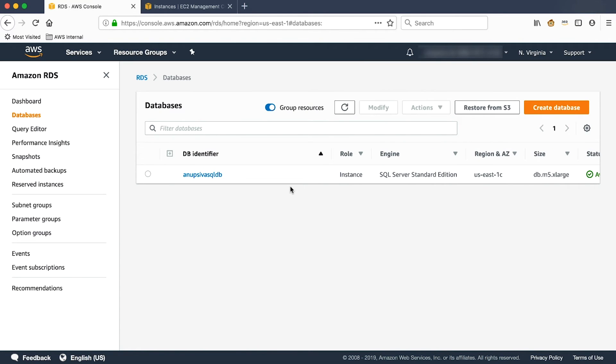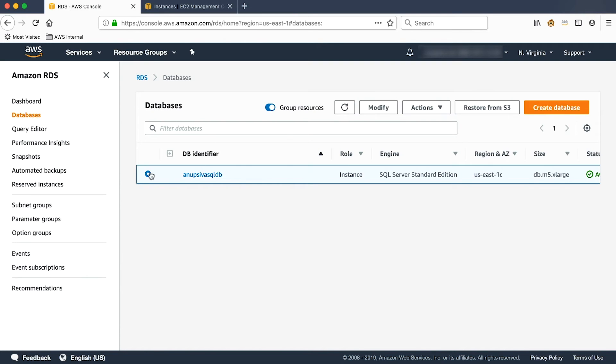If you have an existing database and you need to enable Performance Insights, if it was disabled for any specific reason, then you can select the instance and then choose the Modify option here. And once you modify the instance, you can enable Performance Insights and choose the right retention period as needed.